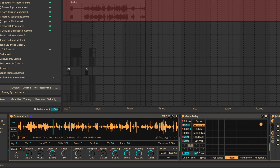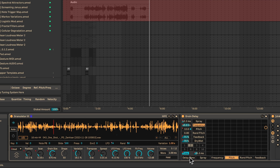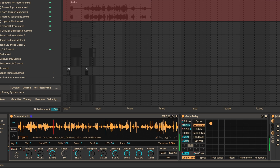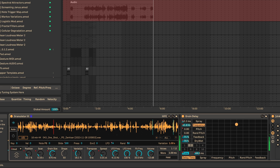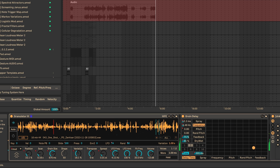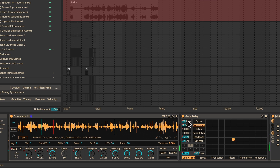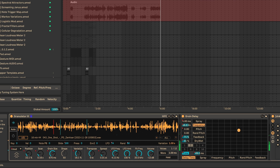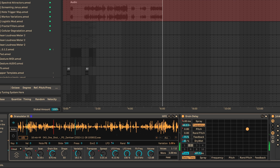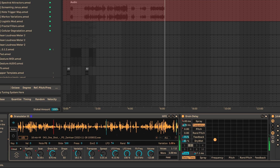While moving your mouse on the XY of the grain delay, I might make the x-axis delay time and keep the y-axis as frequency.